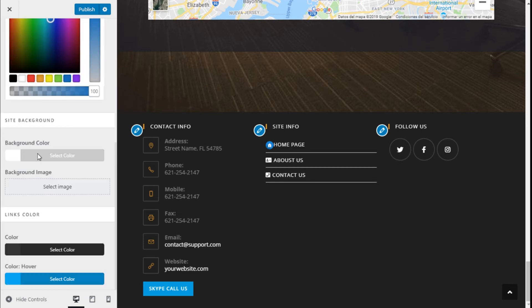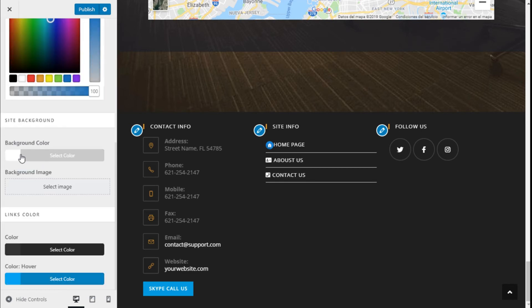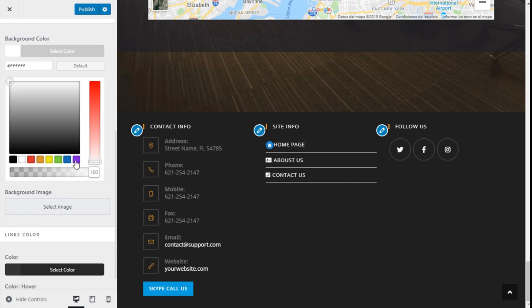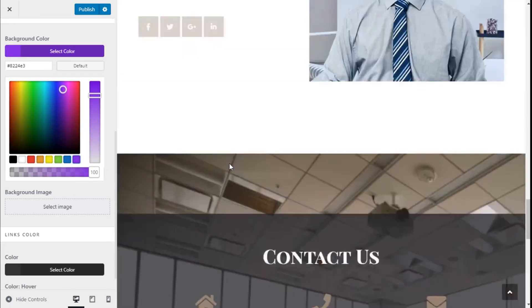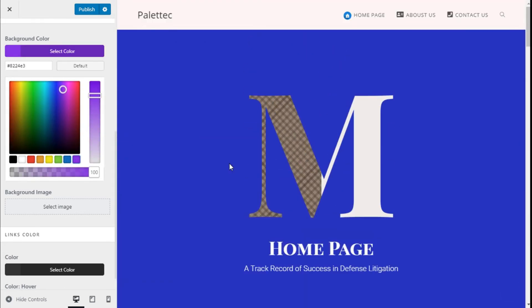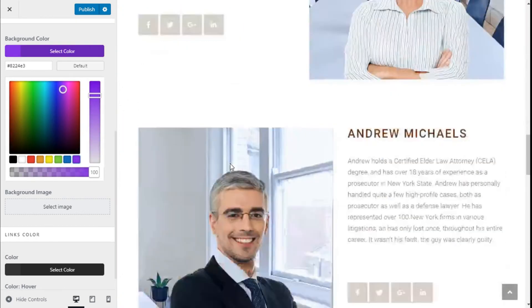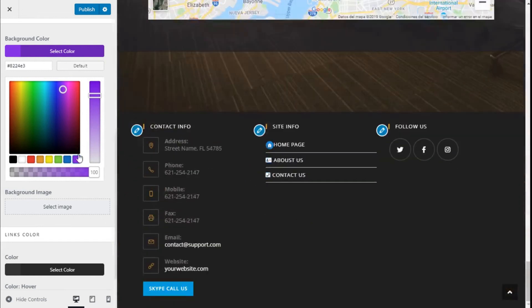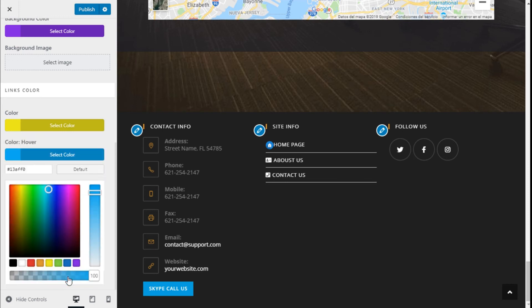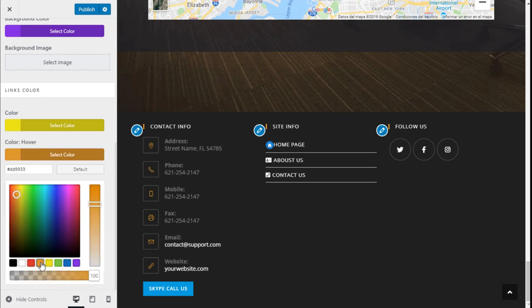And for the background we are going to choose a purple and for the links we are going to use a shadow and an orange for hover.